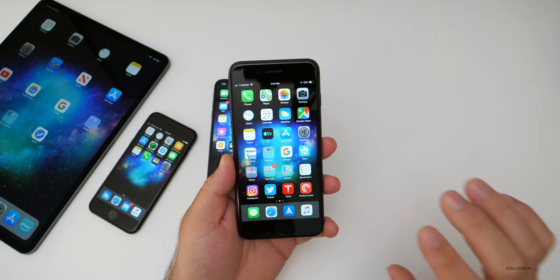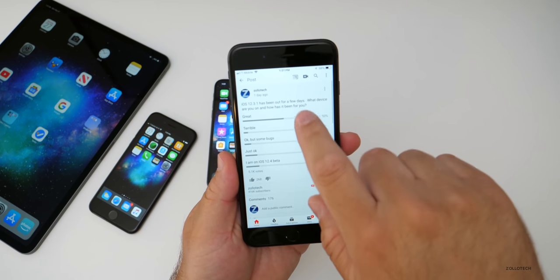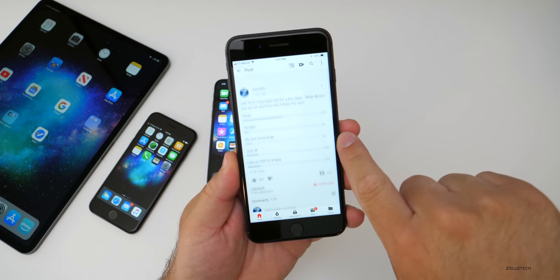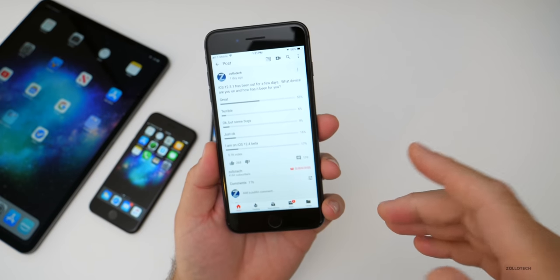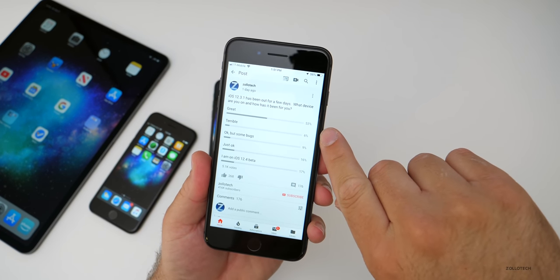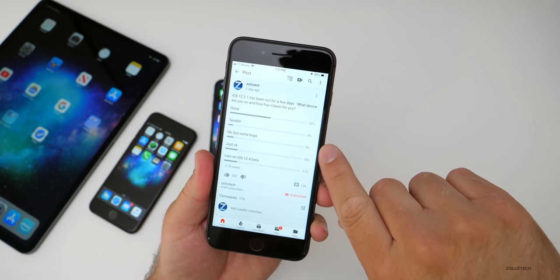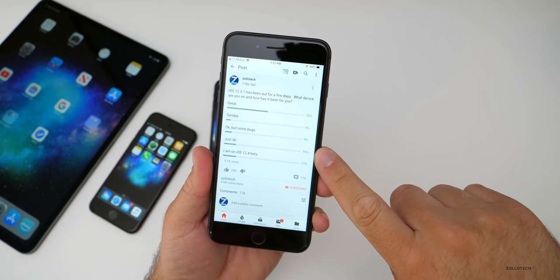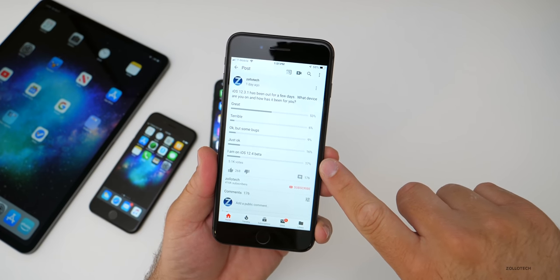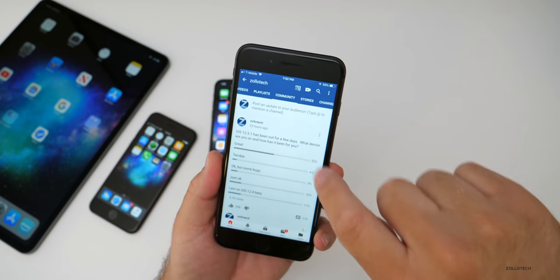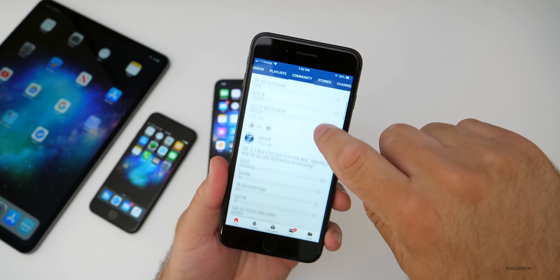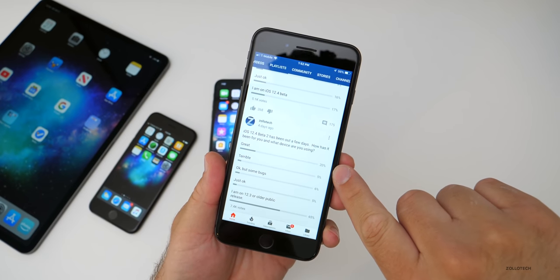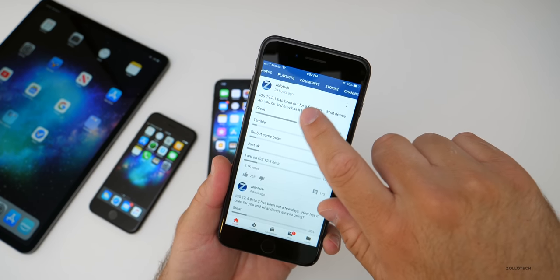Now let's talk about the YouTube community poll. So quite a few of you responded. So I appreciate that. Let me refresh here. It says 5.1K votes. So 5,100 people. 53 percent of you said it was great. 6 percent said it was terrible. 9 percent said okay but some bugs. 16 percent said just okay. And 17 percent of you were on the beta. If I go back, you'll see 53 percent of you said great. With beta two of iOS 12.4, only 20 percent of you said great. So keep that in mind.